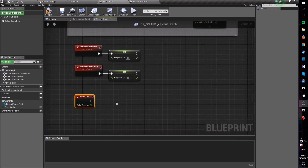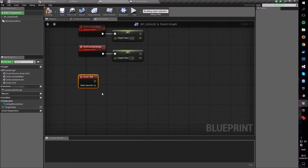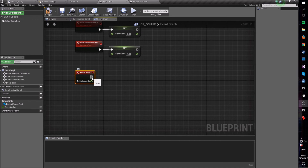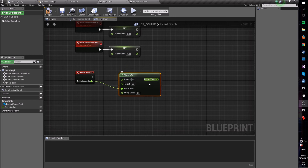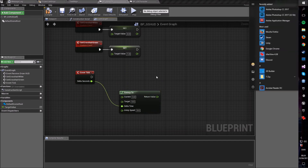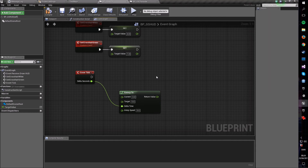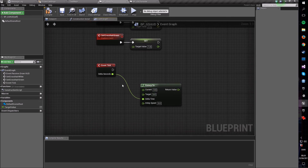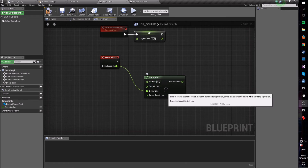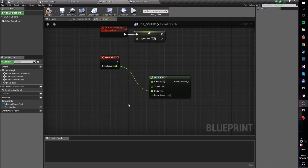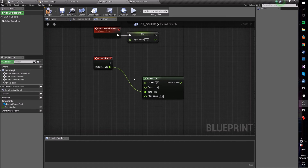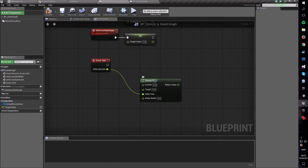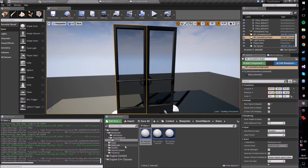Now use the Tick event on our HUD — it's okay here because it will be a very clean tick event that won't drag on performance. Take the delta time and feed it into an F Interp To node. F Interp To means Float Interpolate To — it goes between two values, in this case between 0 and 1, either towards white or towards green.